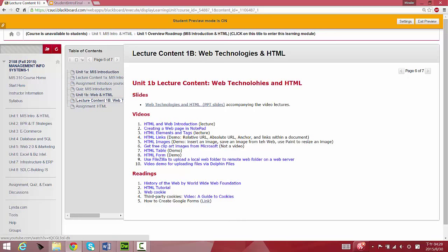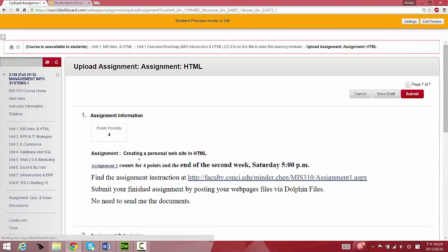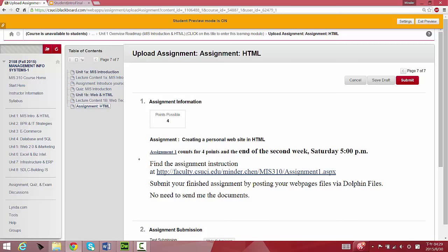You can view the video which will tell you how you should upload your web pages via the Dolphin file system through My CI to be hosted at your student web space. Once it's posted, after the deadline, which is the end of the second week, I can start grading this assignment. You have two weeks to finish this, but make sure you go over the videos so you learn how to create websites. There are some additional materials—if you have a chance, take a look. Finish the HTML tutorials here, and once that's on the way, you can start working on Assignment 1.